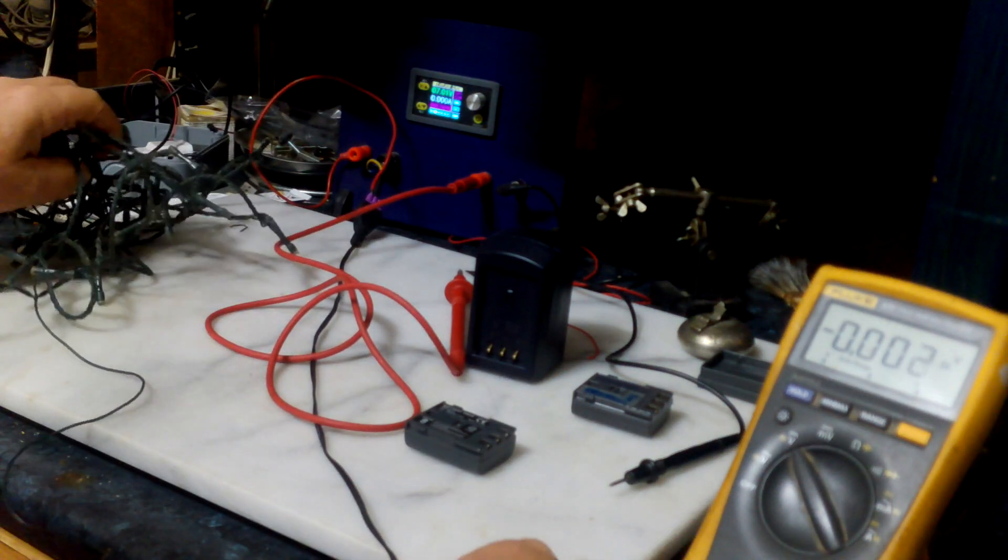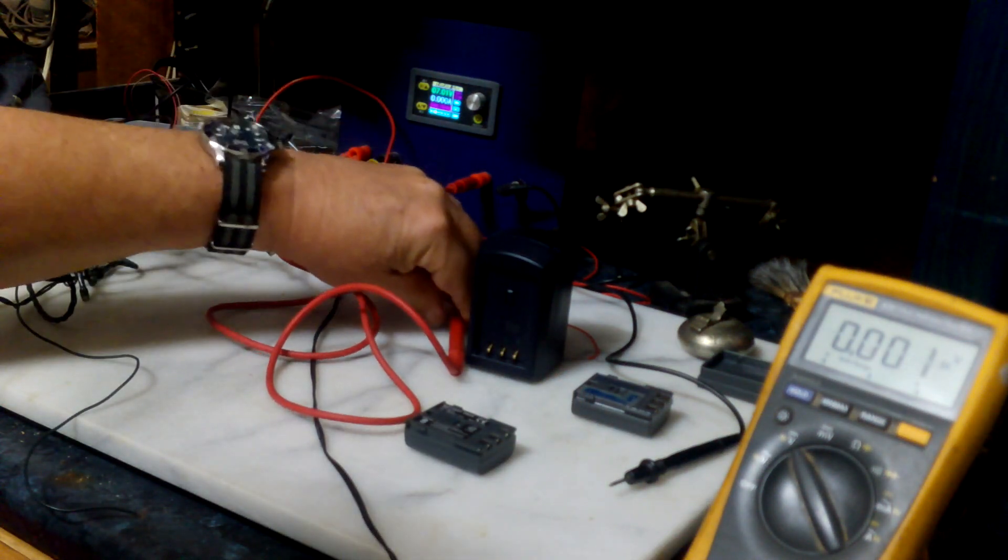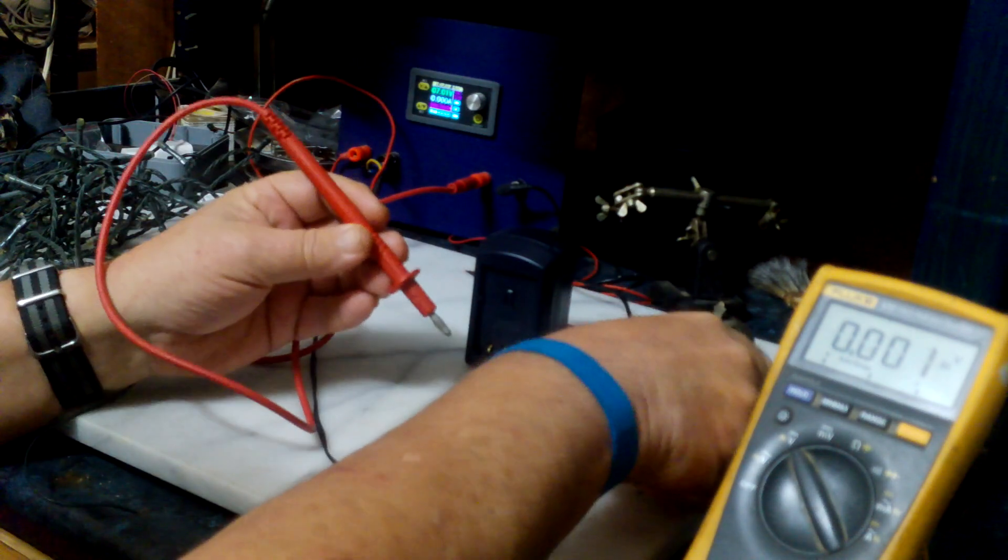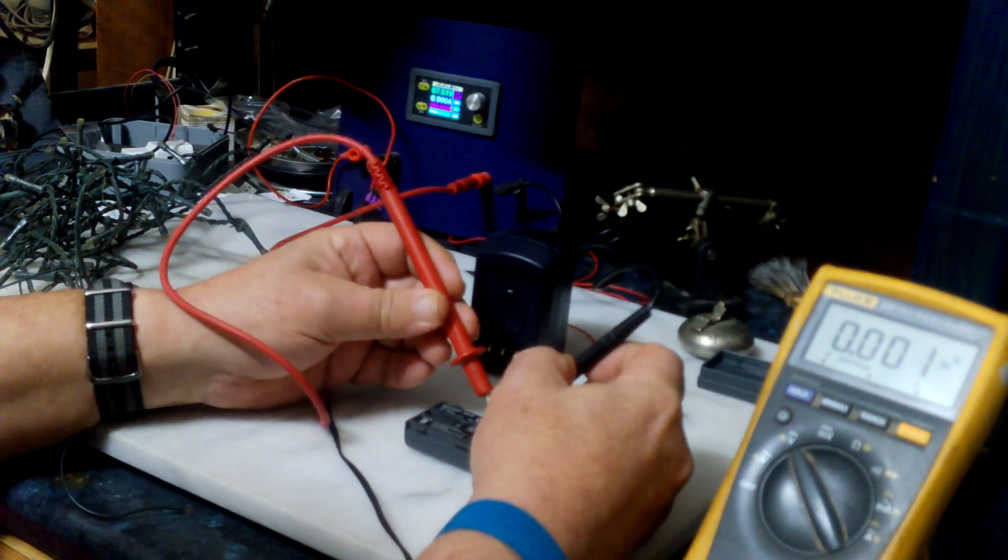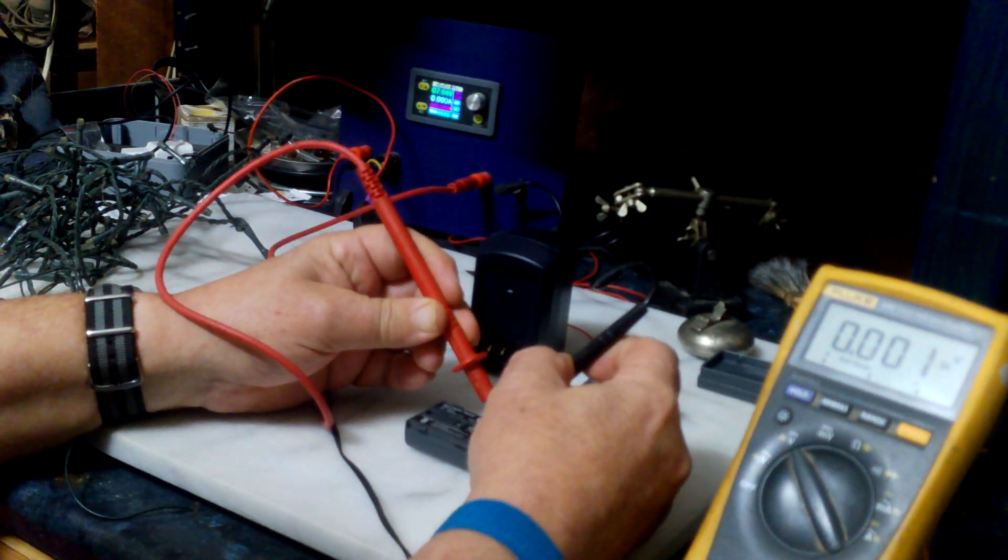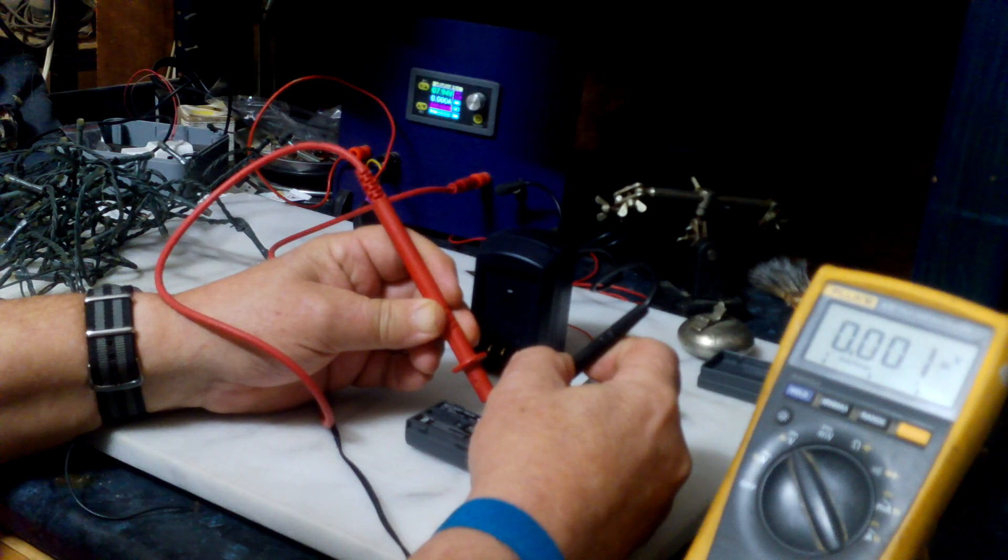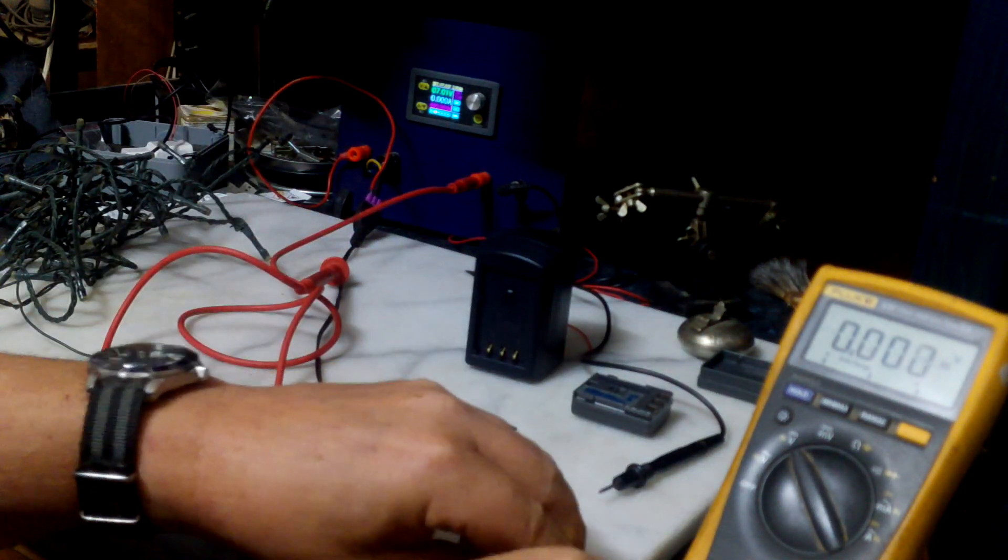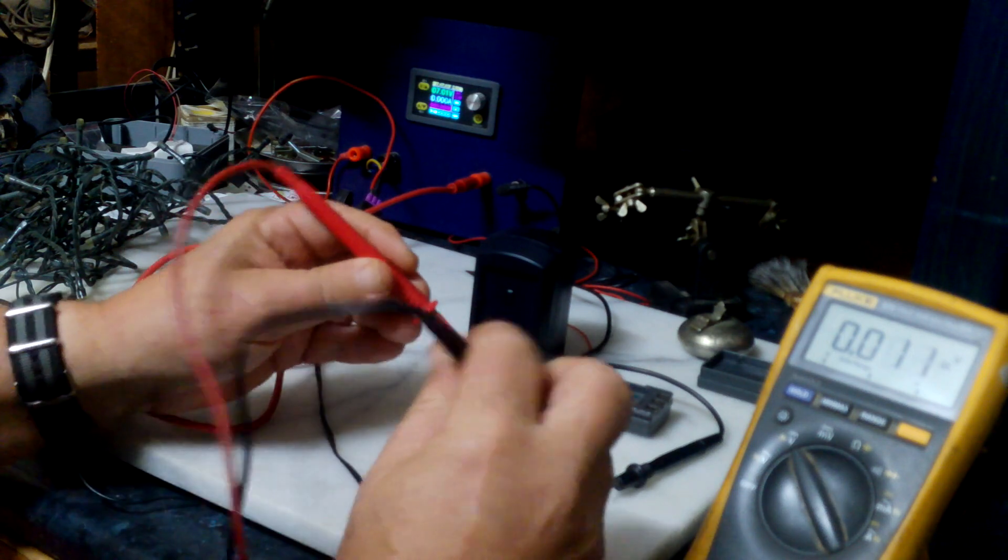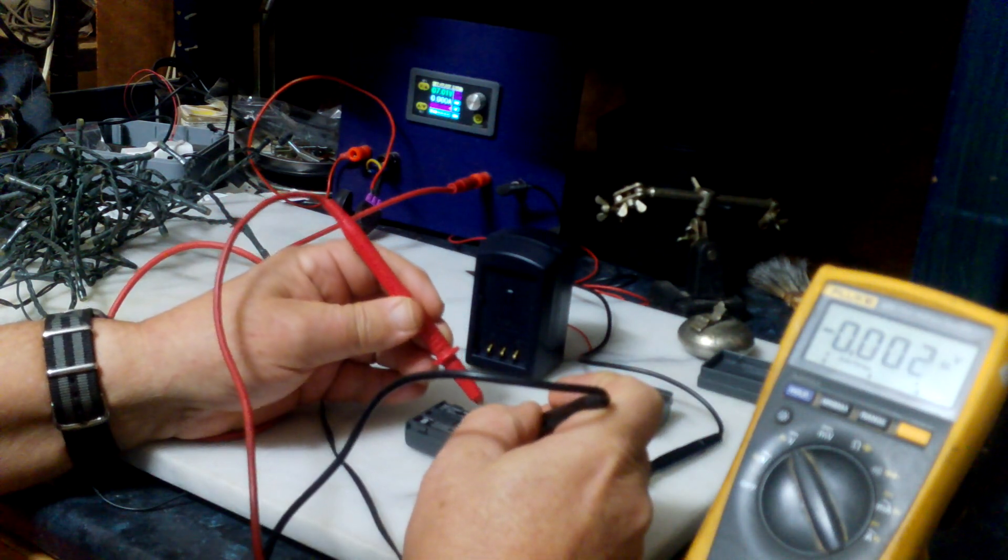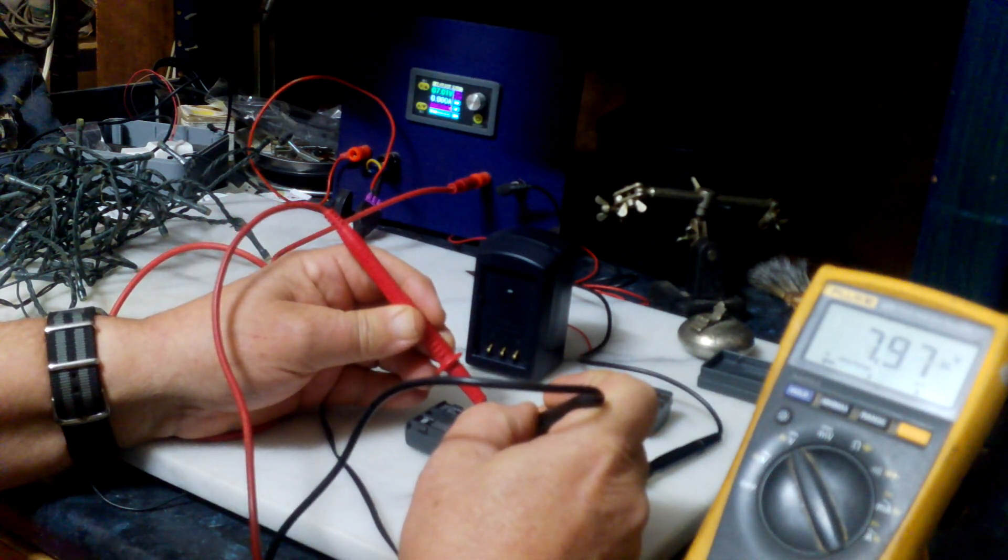Rather than use the charger, if you connect this power supply, immediately the battery goes back. As soon as I connect the power supply, the battery goes back to 7.97 volts, its maximum voltage.